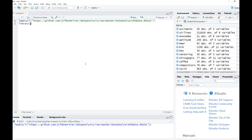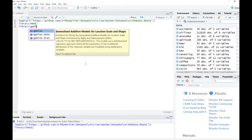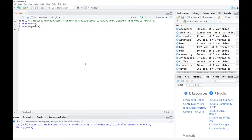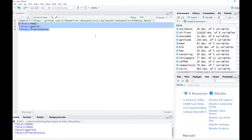Specifically, we are going to use the package MASS, the package GAMLSS, and the package called fitdistplus. Here I mark the three packages and run the command so that we have them available when we need them.